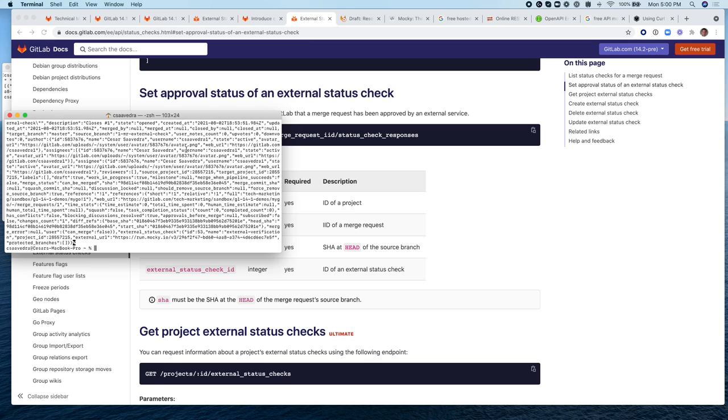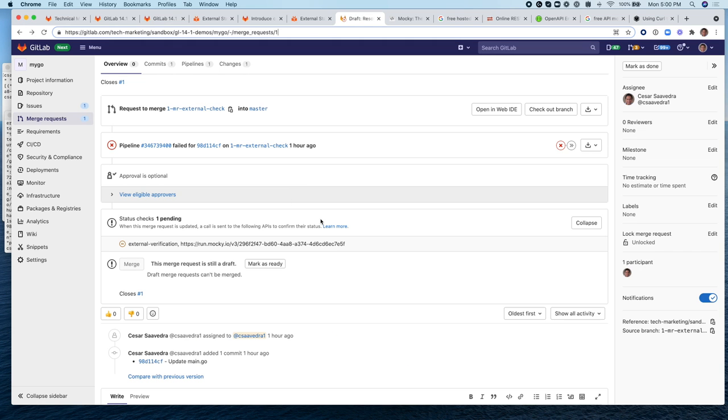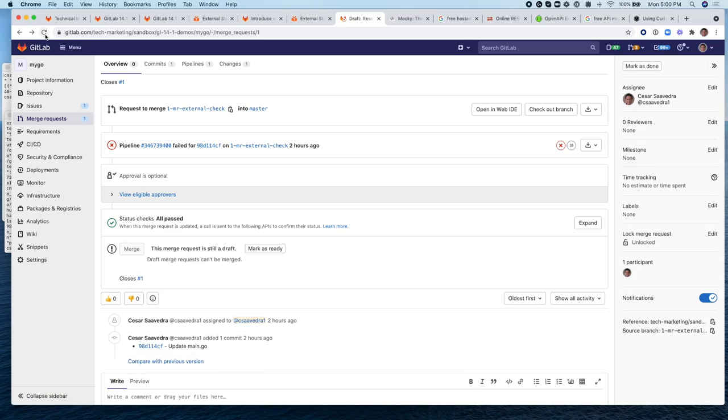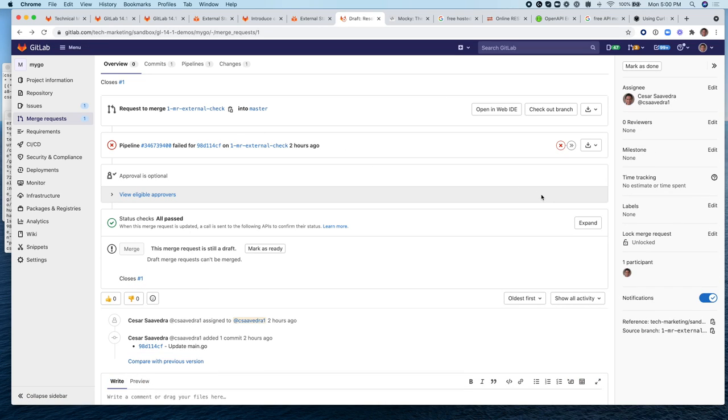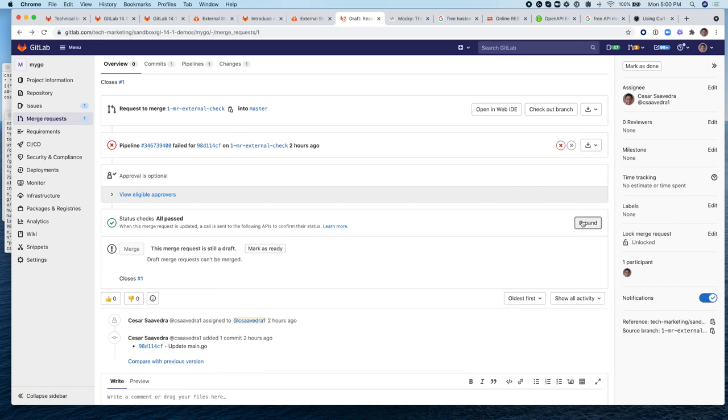So let's do that. And hopefully by doing so, the status here will have changed. There you go. So now you can see that there is a green check mark next to this external status check indicating that it has passed.